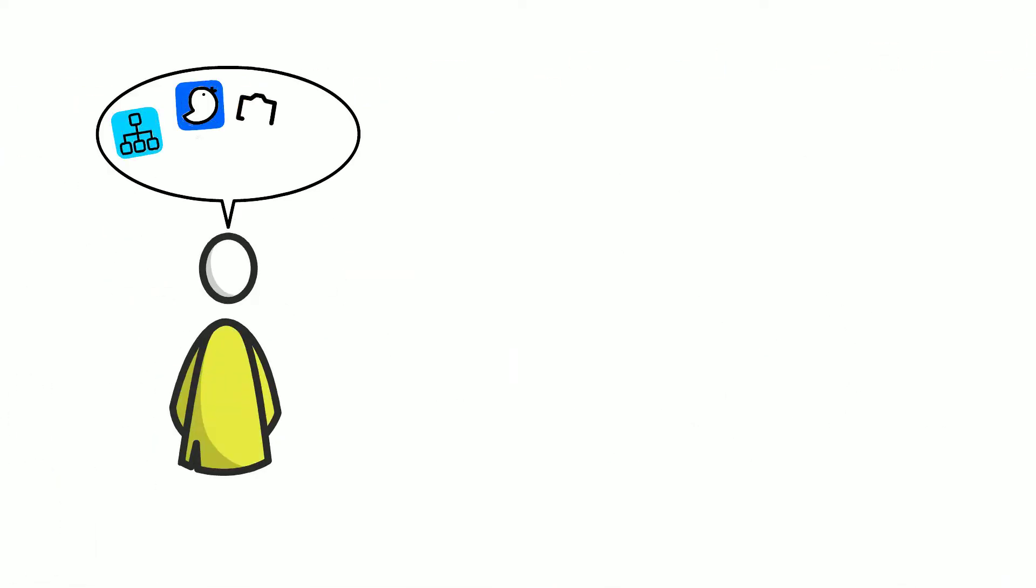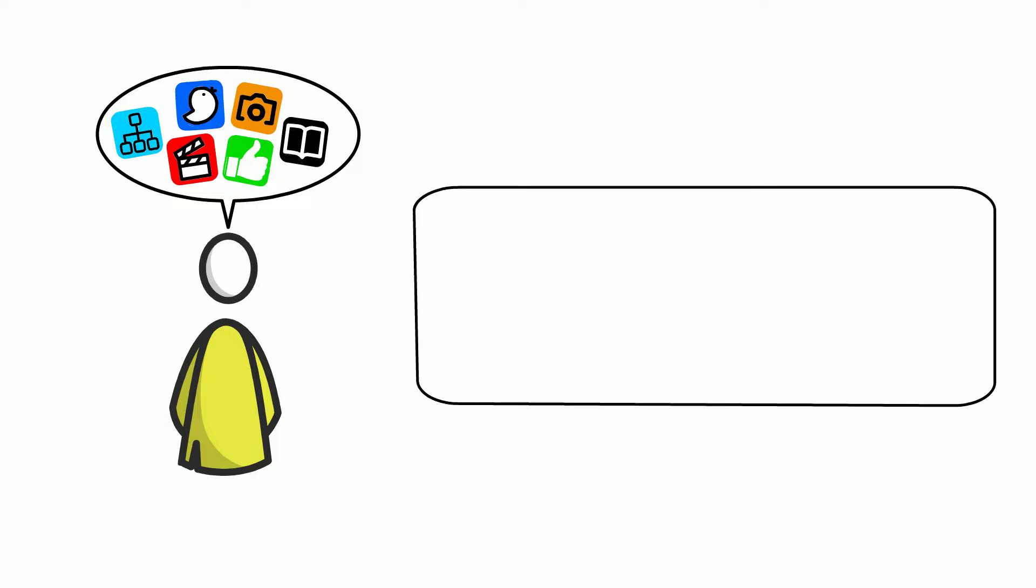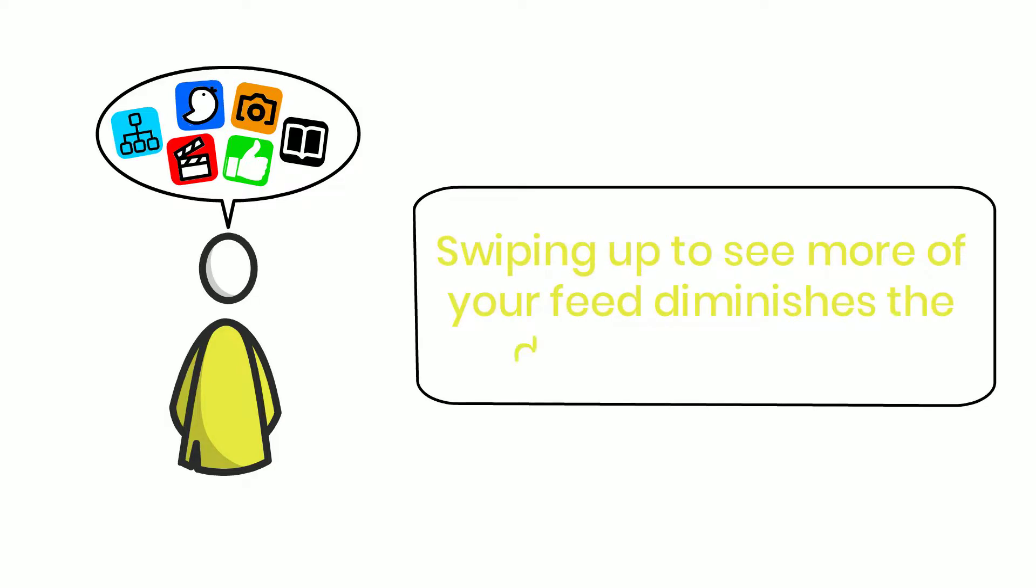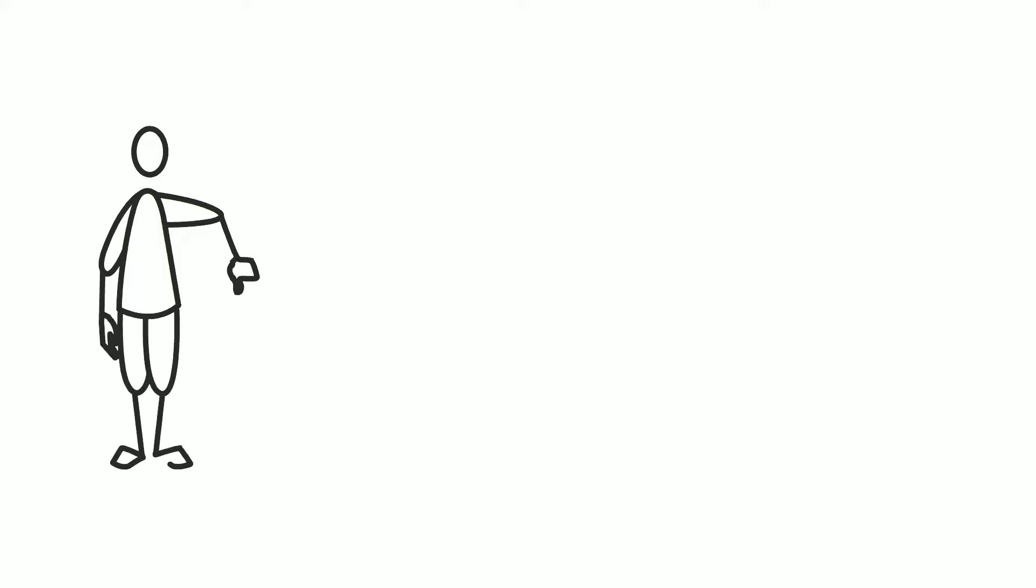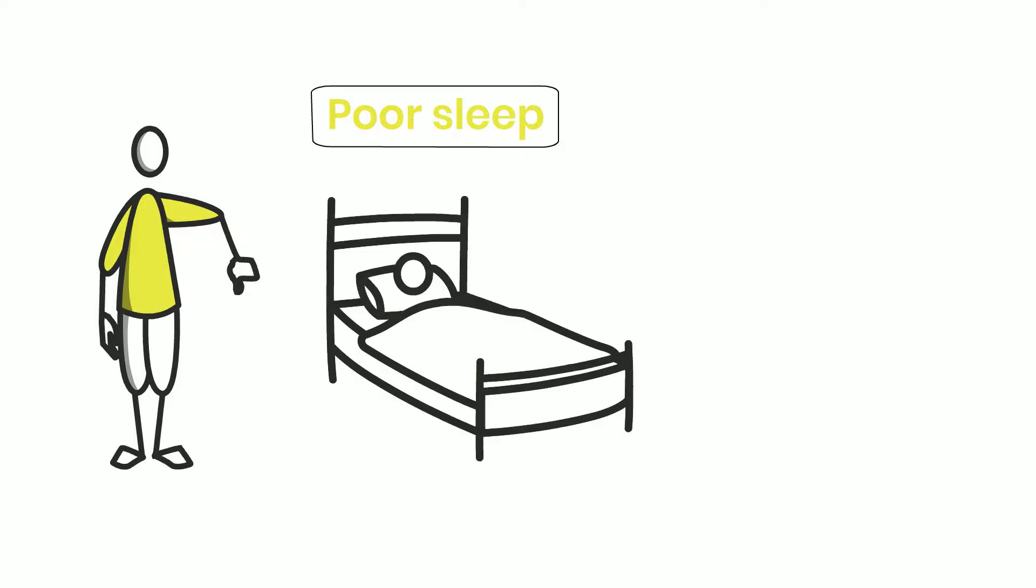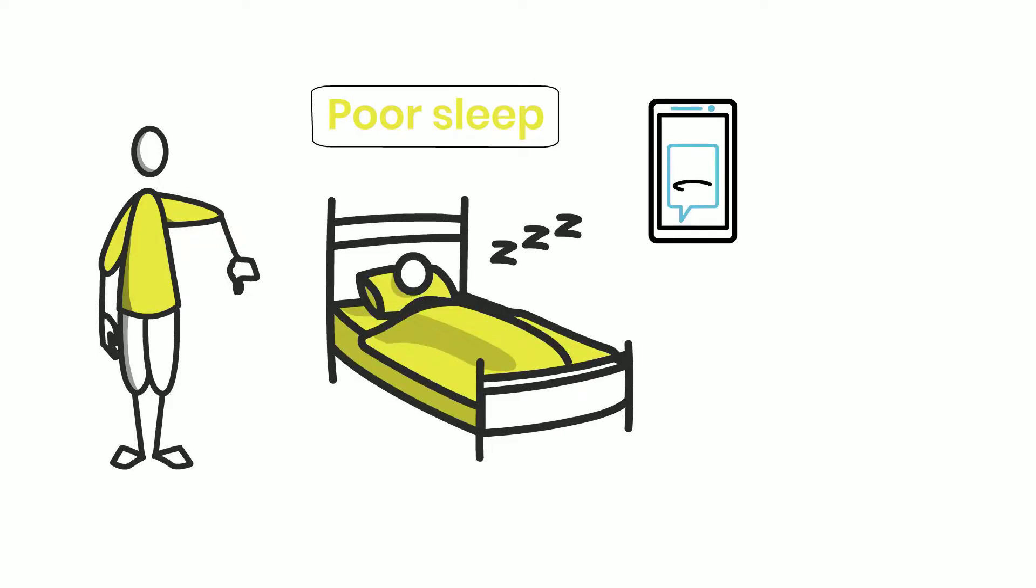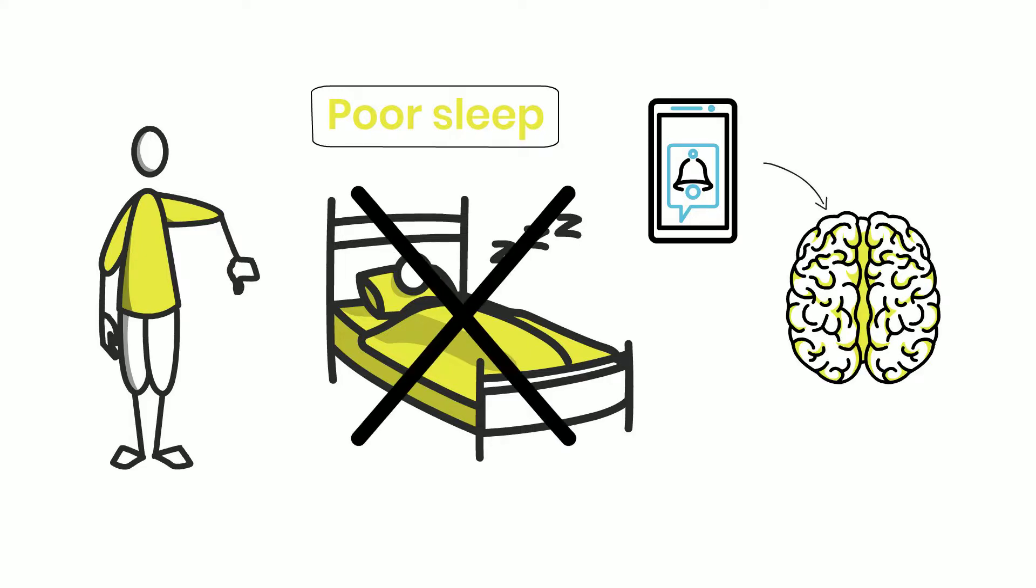Whenever you scroll endlessly through social media, you're constantly looking for more pleasure. Swiping up to see more of your feed diminishes the dopamine release. In other words, you become addicted to a habit. The negative effects of this are prevalent, even if they are not readily apparent. One example is poor sleep. Our bodies are signaled by our phones that it's time to wake up, so we stay awake. Using them in bed indicates to our minds that bed is not a place to fall asleep, but a place to be conscious.